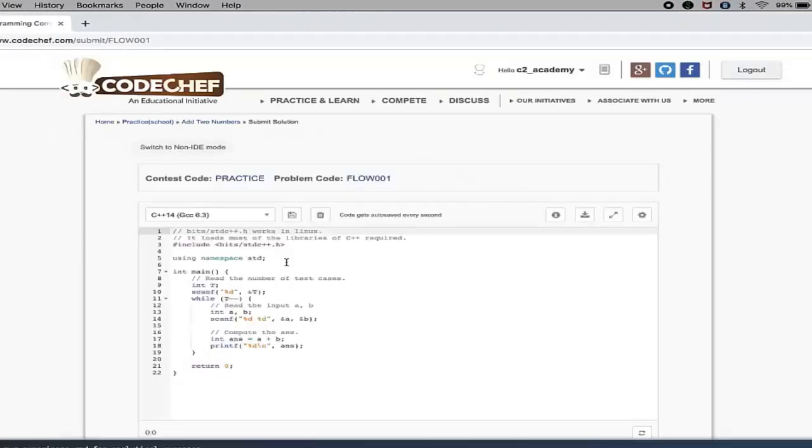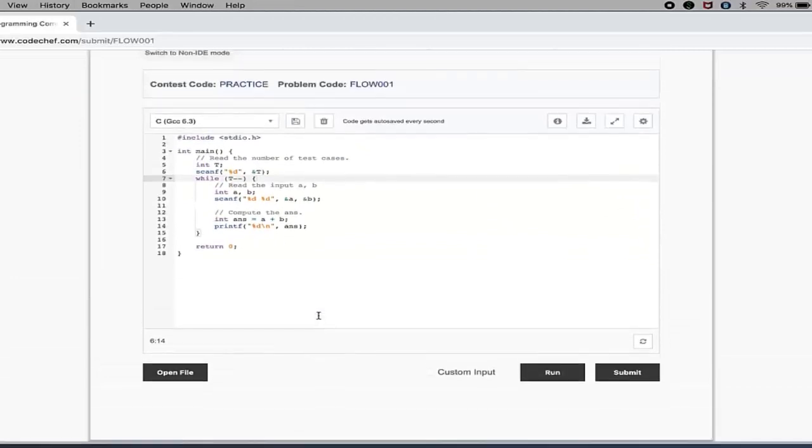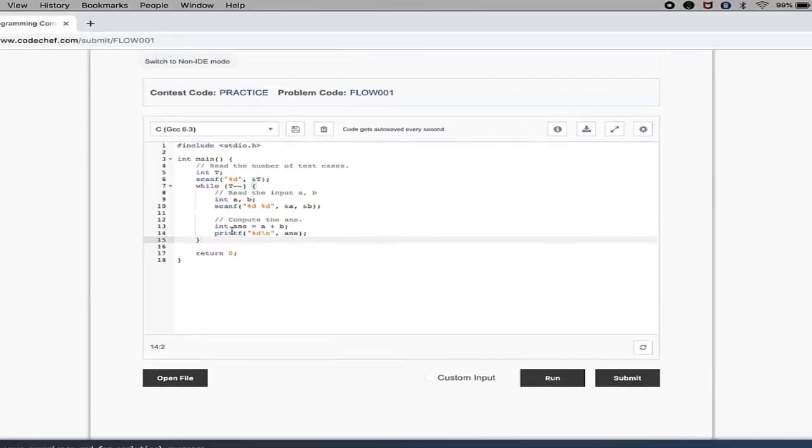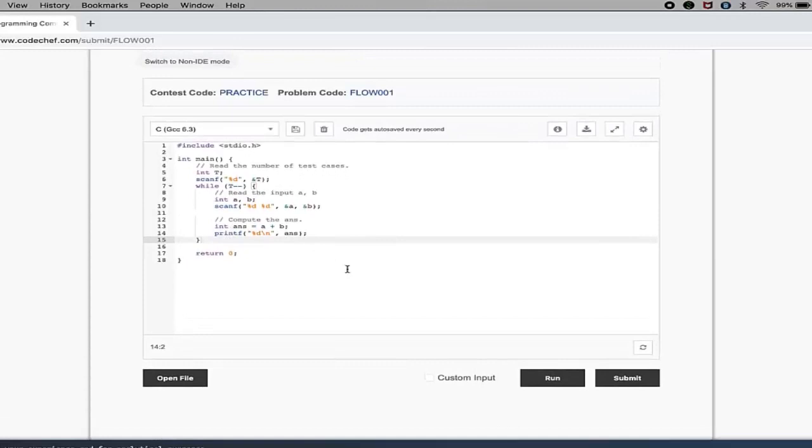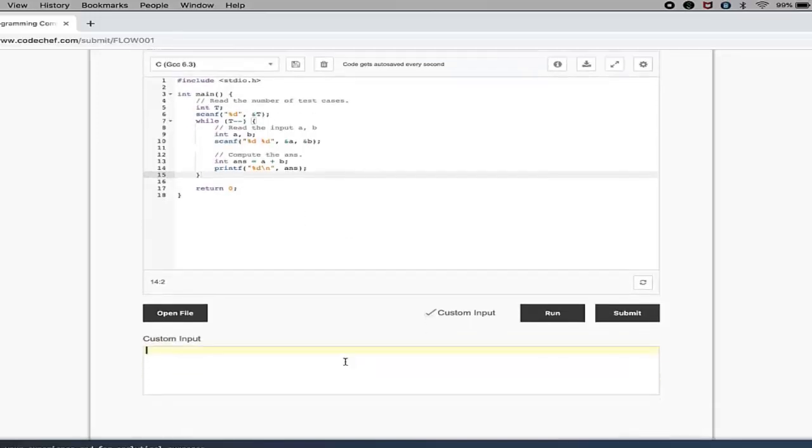So here is a choice of programming language. This is some sample code given by CodeChef - you can delete it and paste your code over here. Now once you are done with coding, what you can do is basically this is a checkbox of custom input.